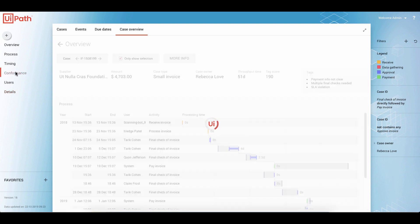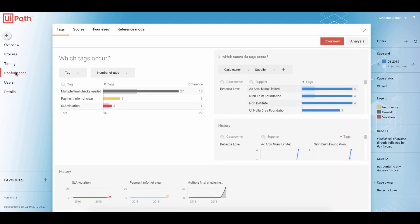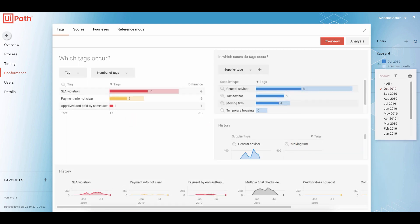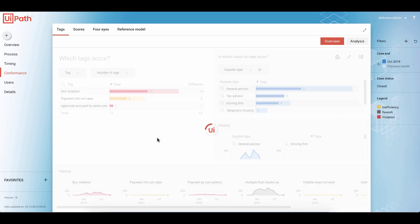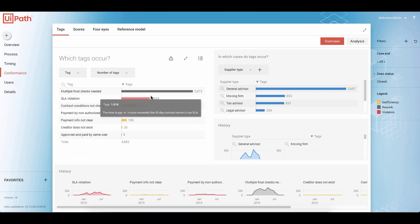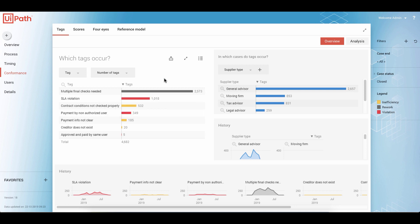Just to show you quickly the conformance check — this is where we define business rules and the data will be checked automatically against those rules. Every time we have any sort of exception, if we remove all filters and look at all data, we see what kind of SLA violations and what other exceptions we had in the process.